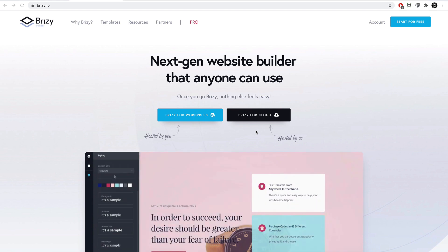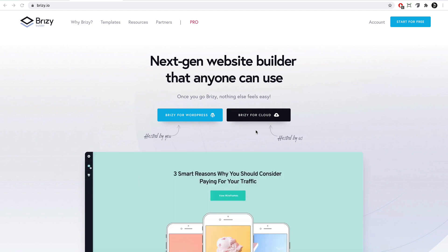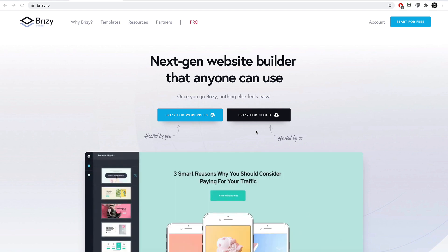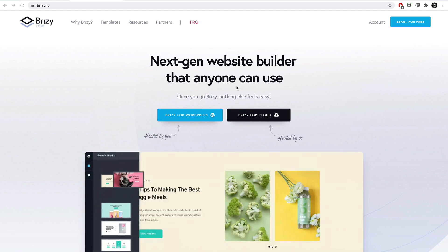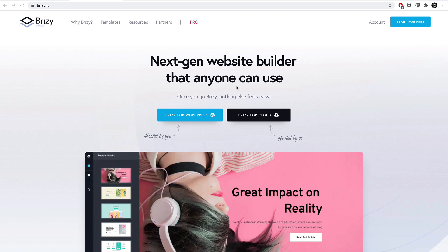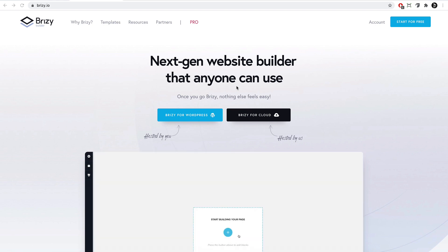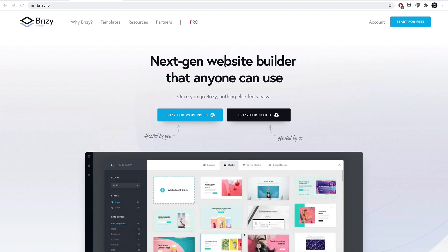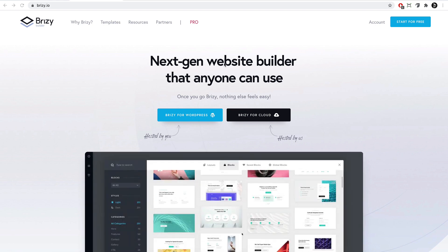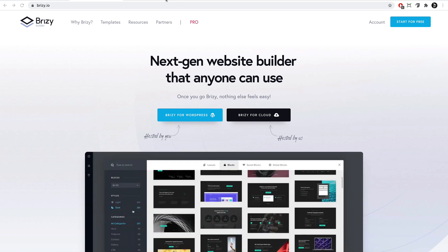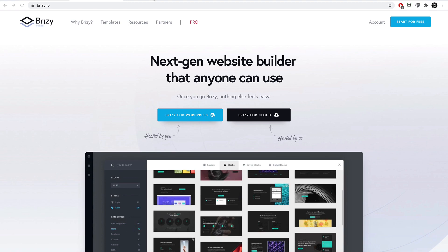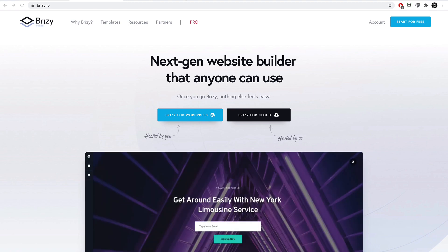In just two seconds, stay tuned. But before we jump into the back-end to build the header and footer from scratch, let me show you the front-end.